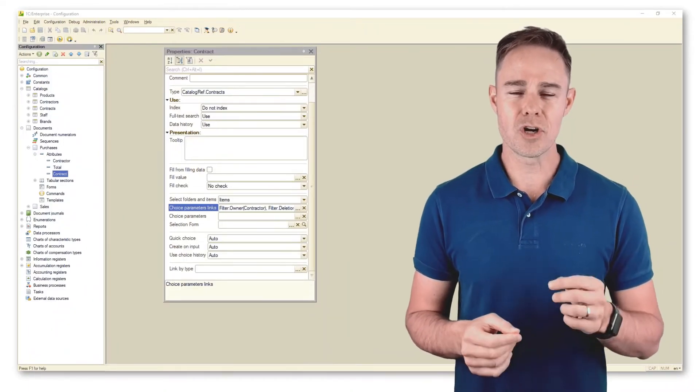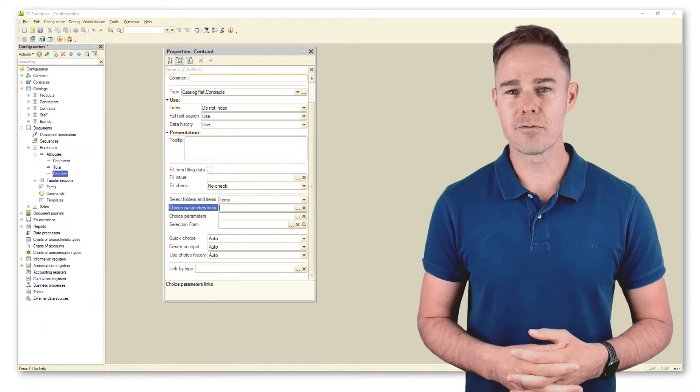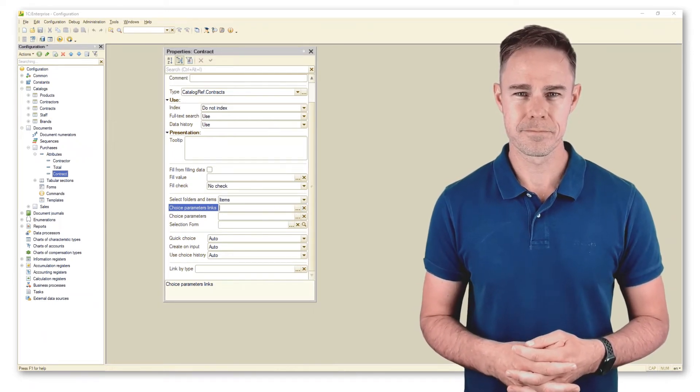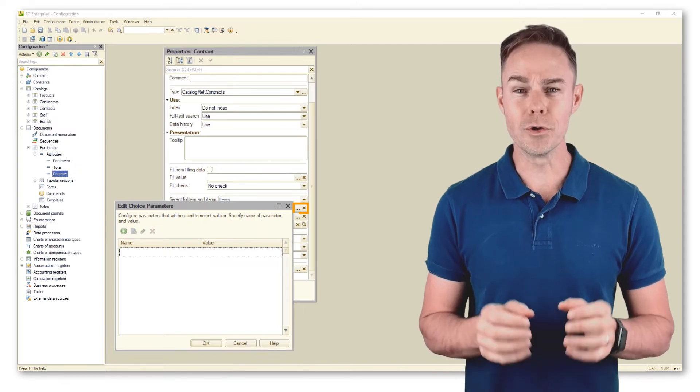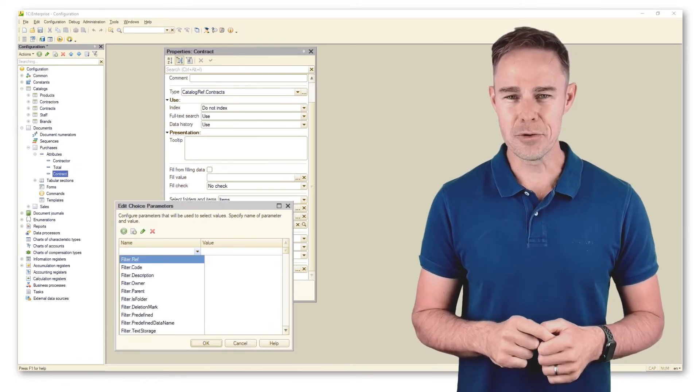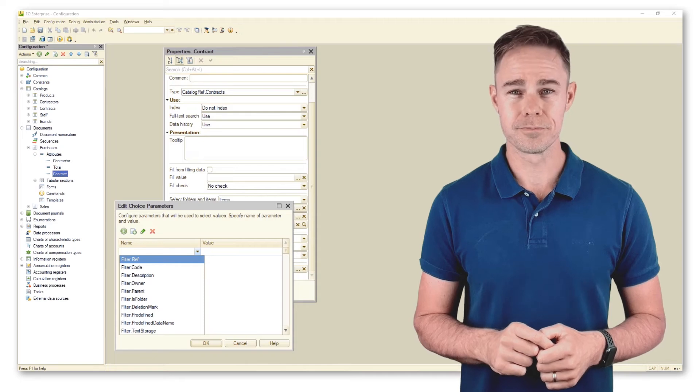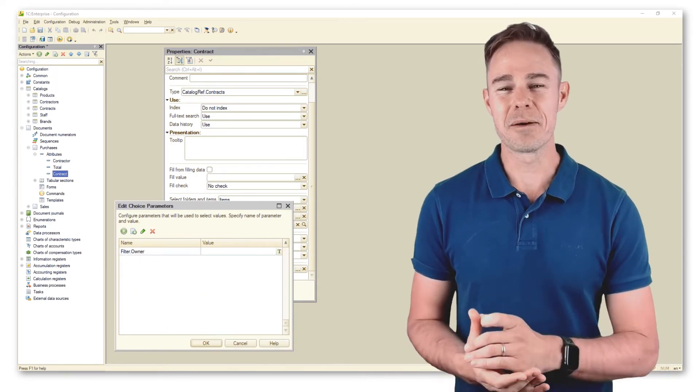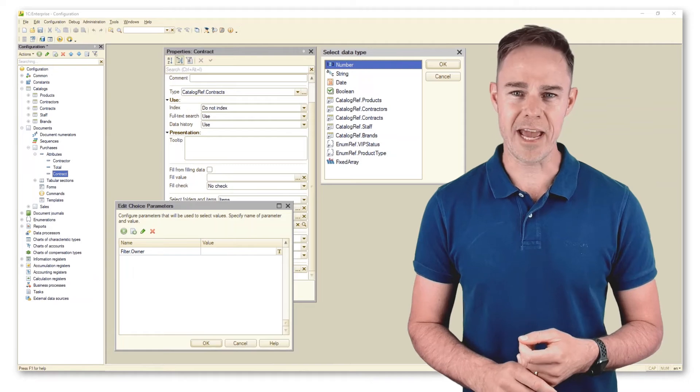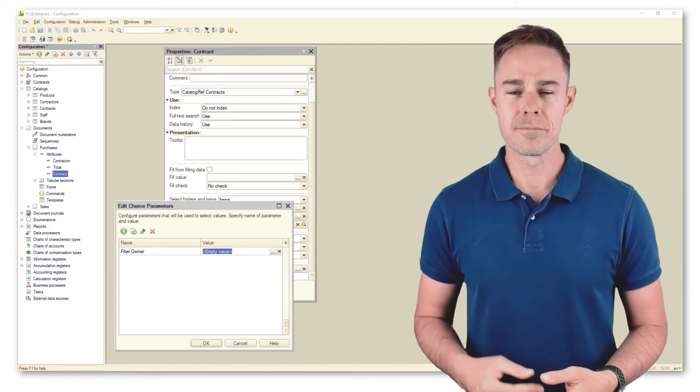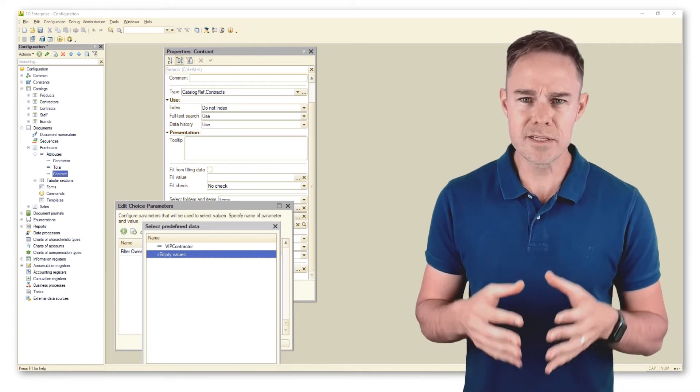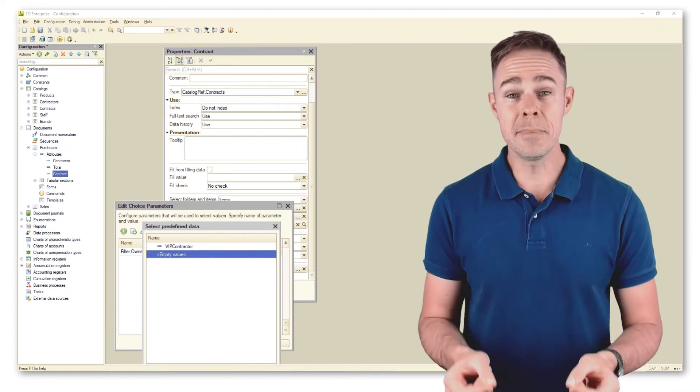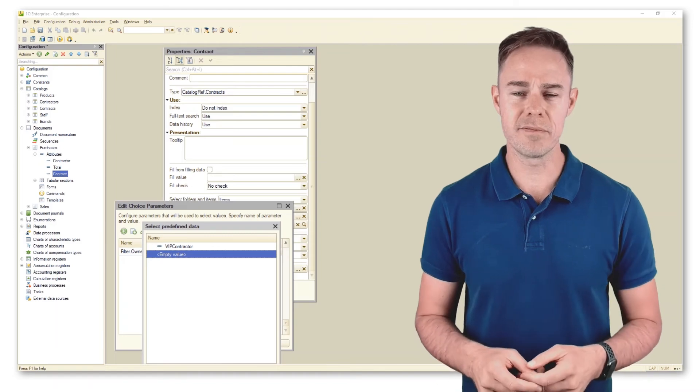There is one more, even stricter filter in properties of attribute contracts. Let us remove the previous filter for our convenience. The filter that we're referring to is called choice parameters. Let's open it to check what it can do. We can apply this filter directly to attribute contracts and its properties. By applying the filter, we make visible only those contracts that meet selection criteria in one of the specified filters.